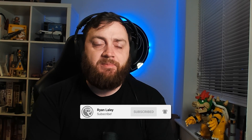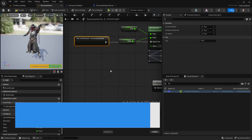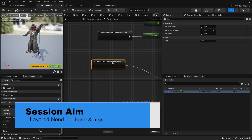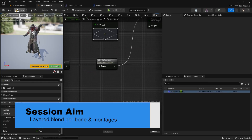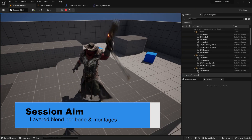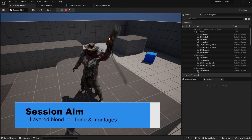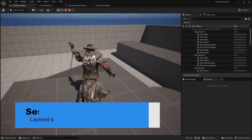Hello and welcome back to our Animation Blueprint series. In this episode we're going to talk about layered blend per bone and montages and how these can work together to create attacks. So let's go ahead and take a look at how to work these two things together.